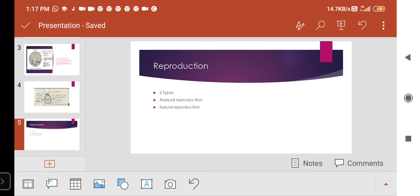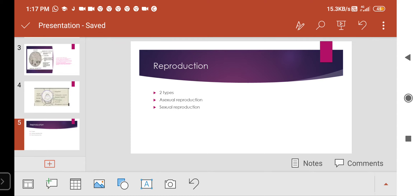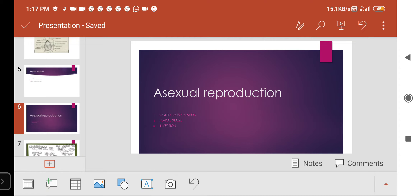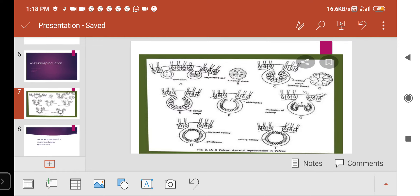In Volvox, there are two types of reproduction: asexual and sexual. In asexual reproduction, three important stages occur: gonidium formation, plaque stage, and inversion. Asexual reproduction occurs during favorable conditions — when the seasons are favorable to Volvox.